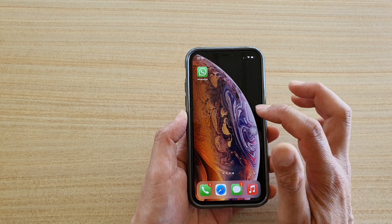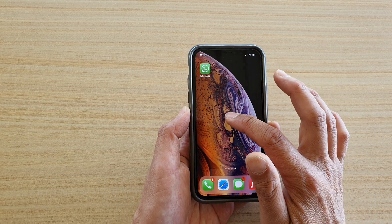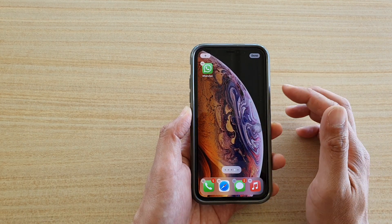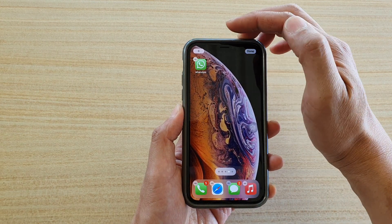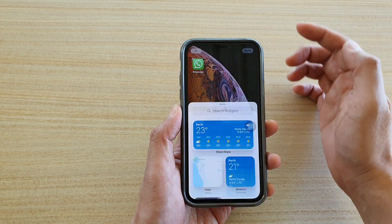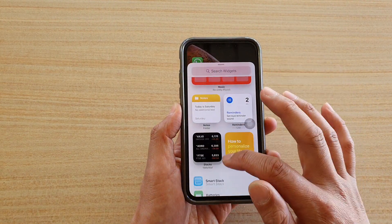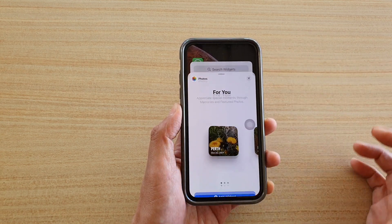On this home screen here I'm going to touch and hold onto a blank spot. Once you are in edit mode, tap on the plus button at the top. Then we're going to go down and choose Photos.